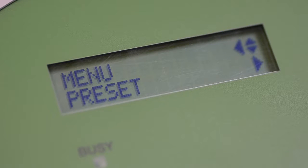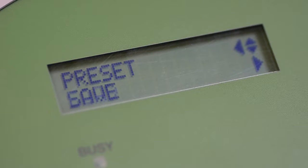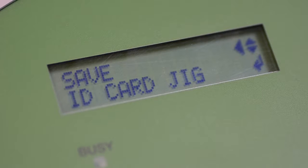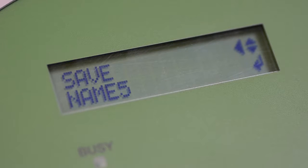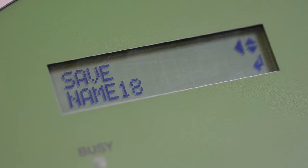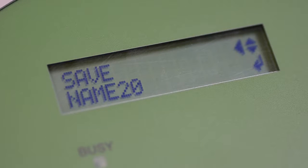Once you have finished the setup process it is possible to save all of these settings as a preset and you can save up to 20 different presets. So next time you come to load this job we can skip this process by just loading a previous preset.